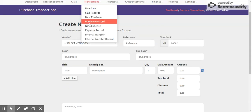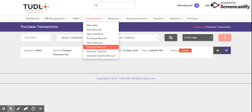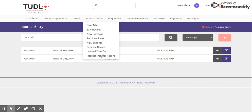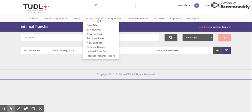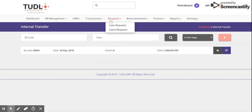We also have New Purchase with required fields, and Purchase Records showing the voucher number, vendor name, date, due date, total amount, and status. There is also an Expense Record showing the expense number, date, details, and amount. Additionally, we have an Internal Transfer Record, and we are capable of adding a new internal transfer and a new expense.